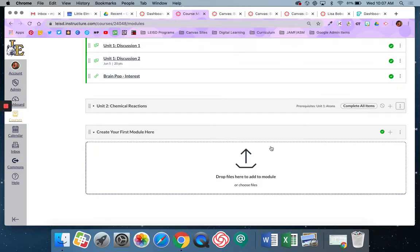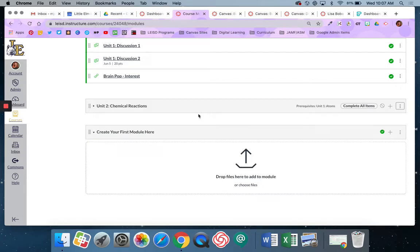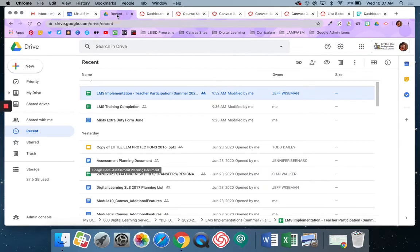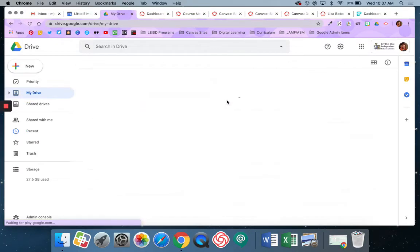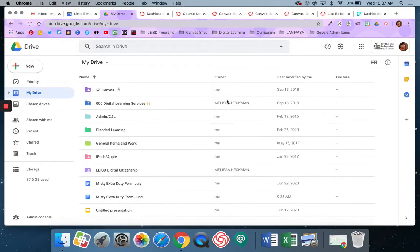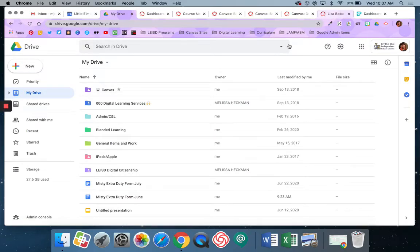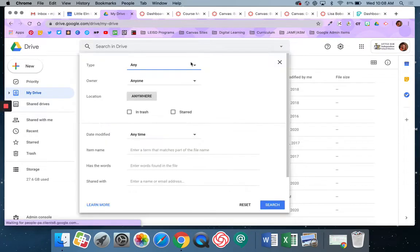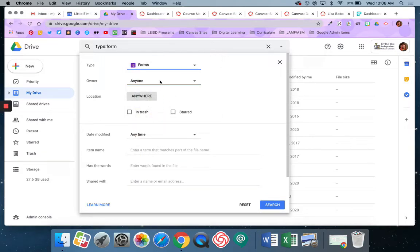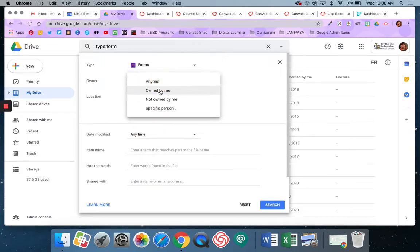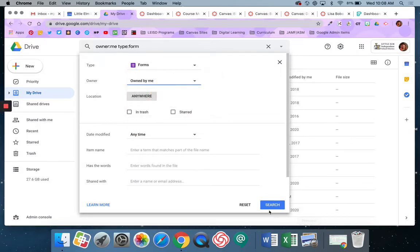So you have two different ways that you can do that. The first way is by adding it as an external link. To do that you'll need to navigate to your form. So I'm going to my drive and I'm going to find a form that I've created that I want my students to use and submit.